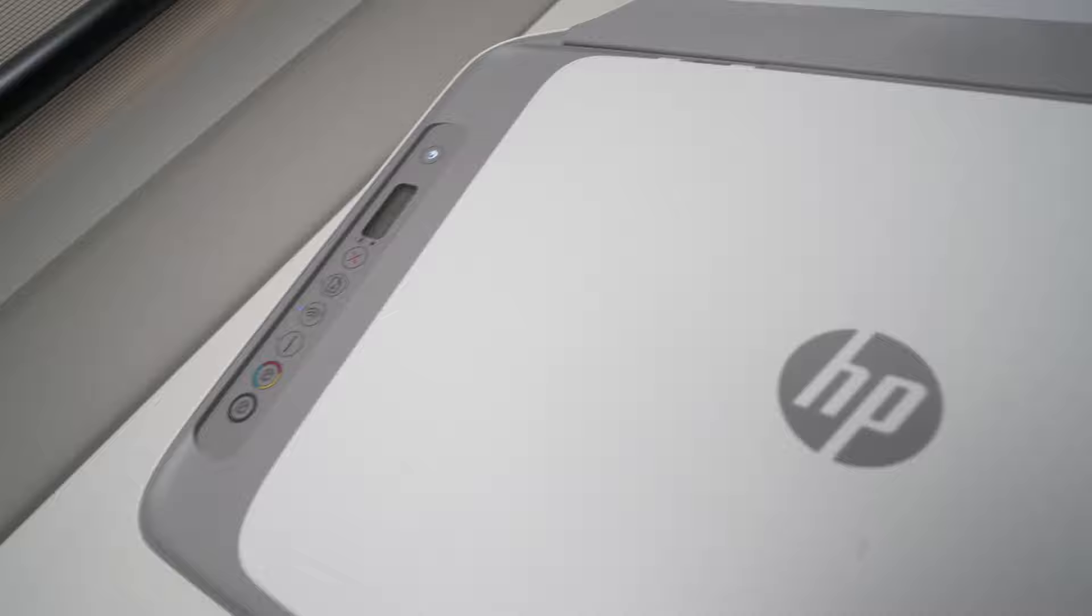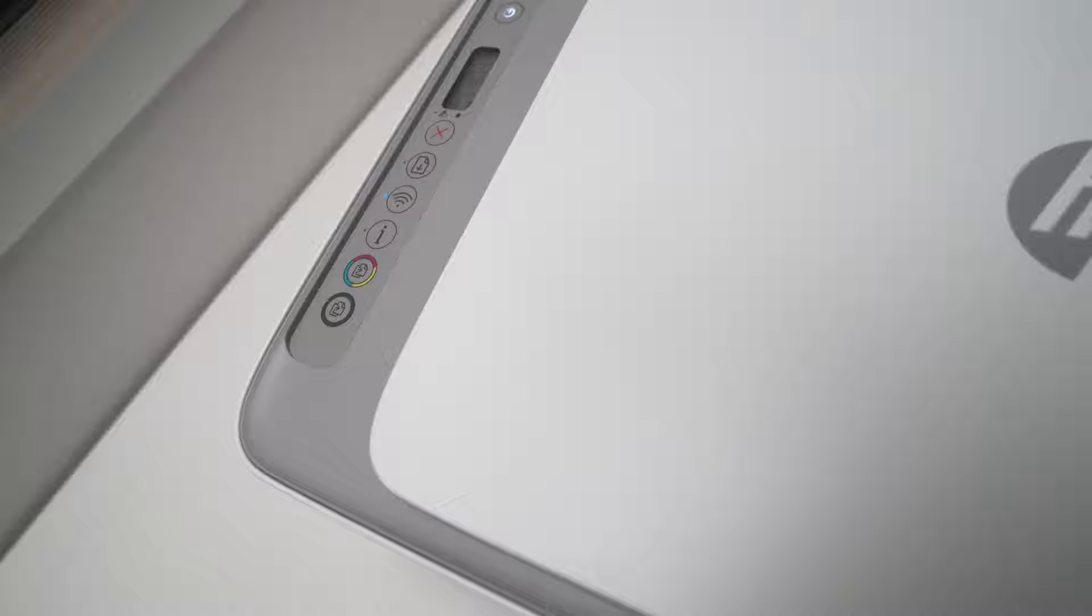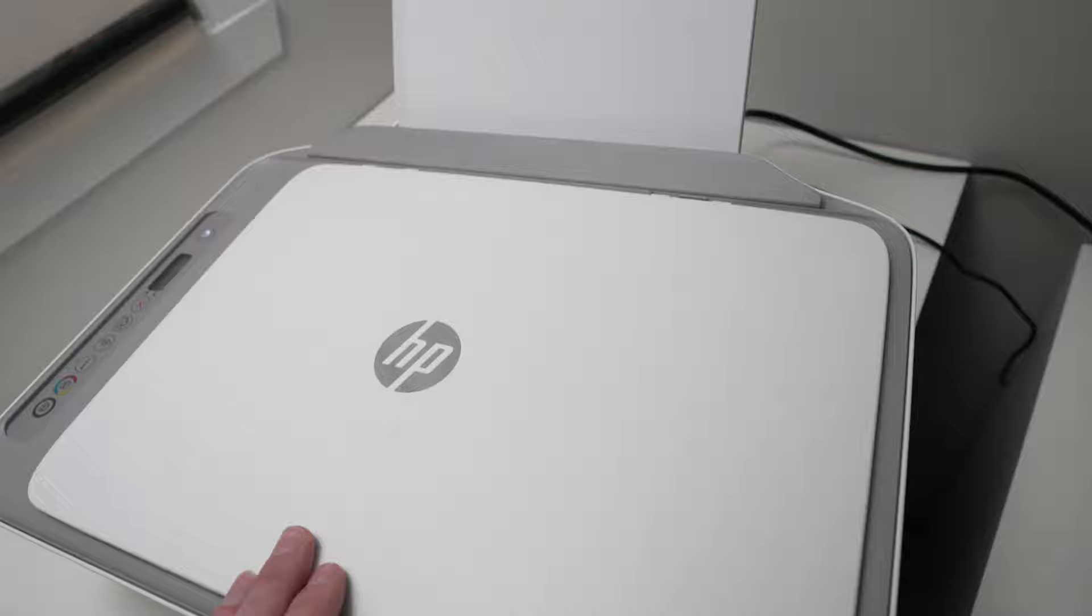It should stop blinking here. And you're gonna use the copy button, color or black and white, doesn't matter. Gonna press once.